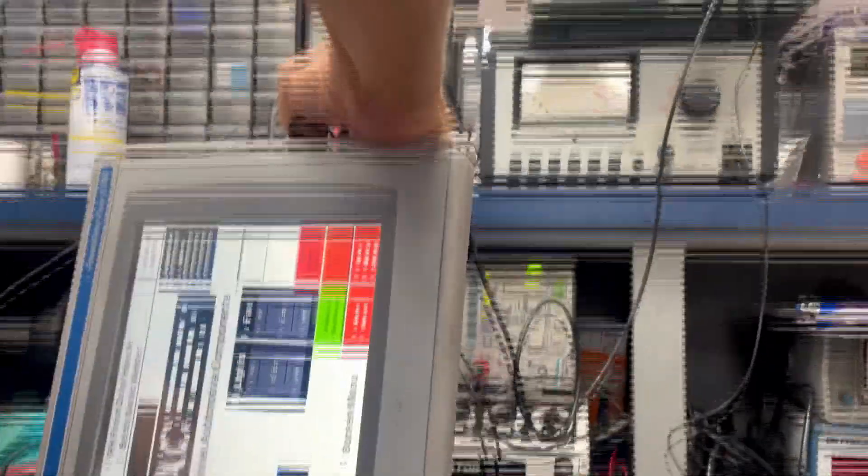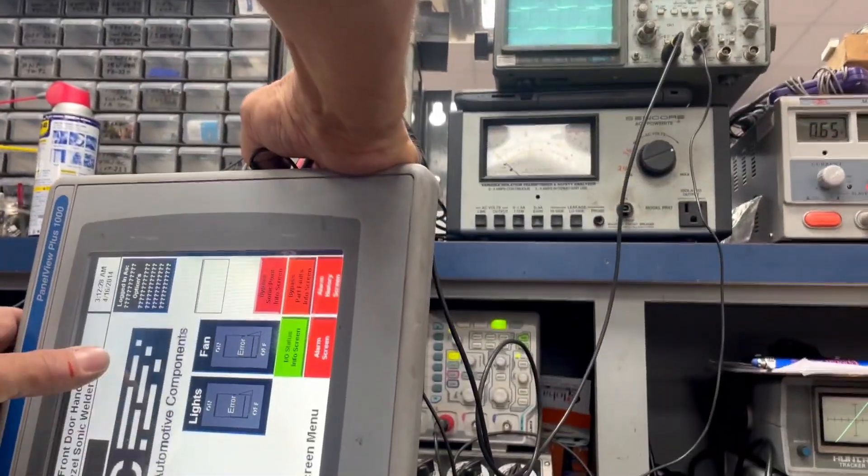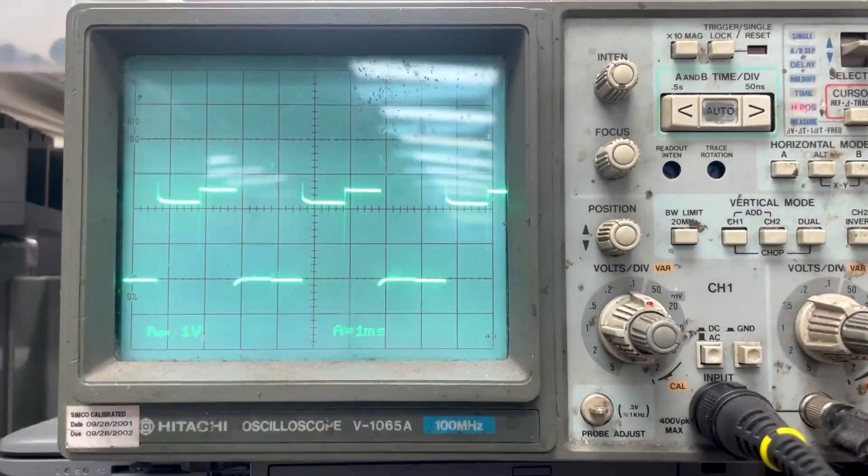Here we have the oscilloscope and every time the touch screen is depressed, you can see a response in the signal on the oscilloscope.